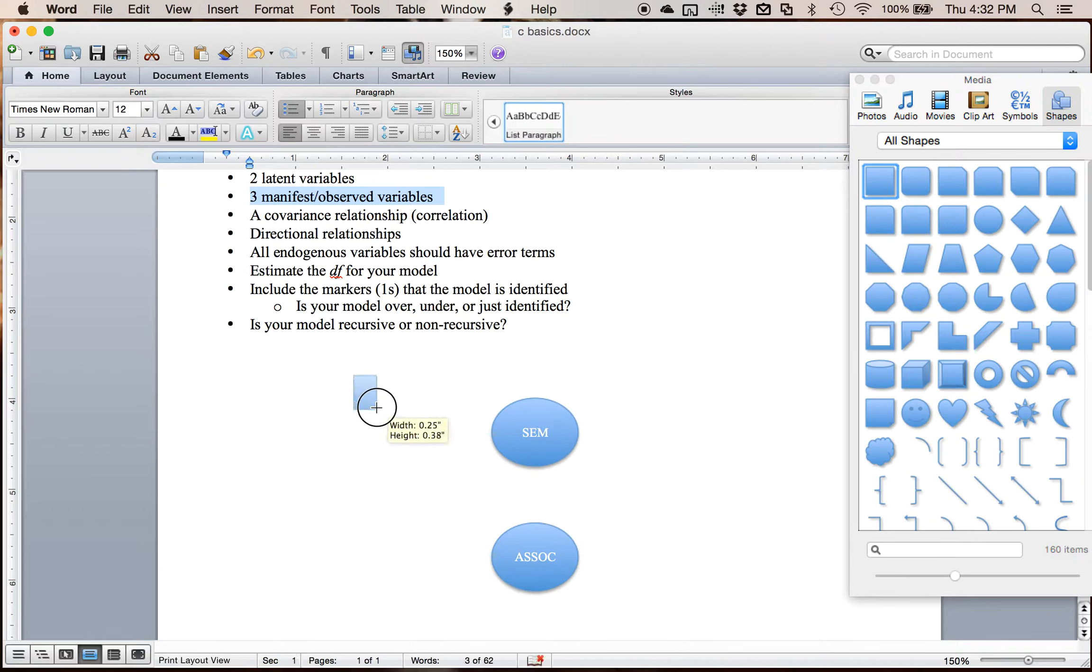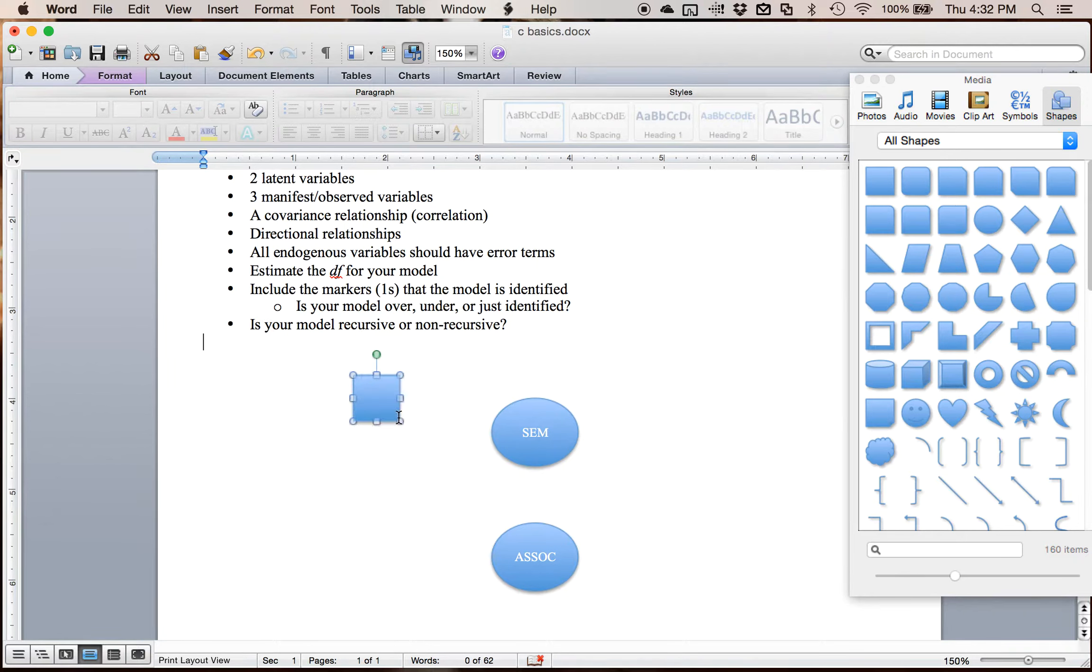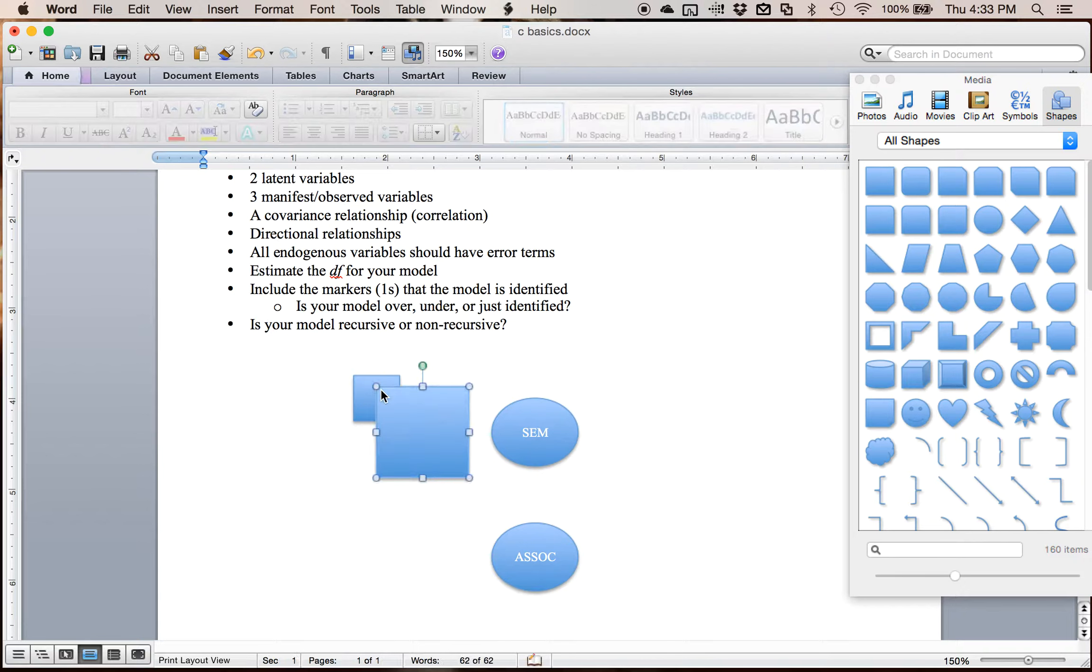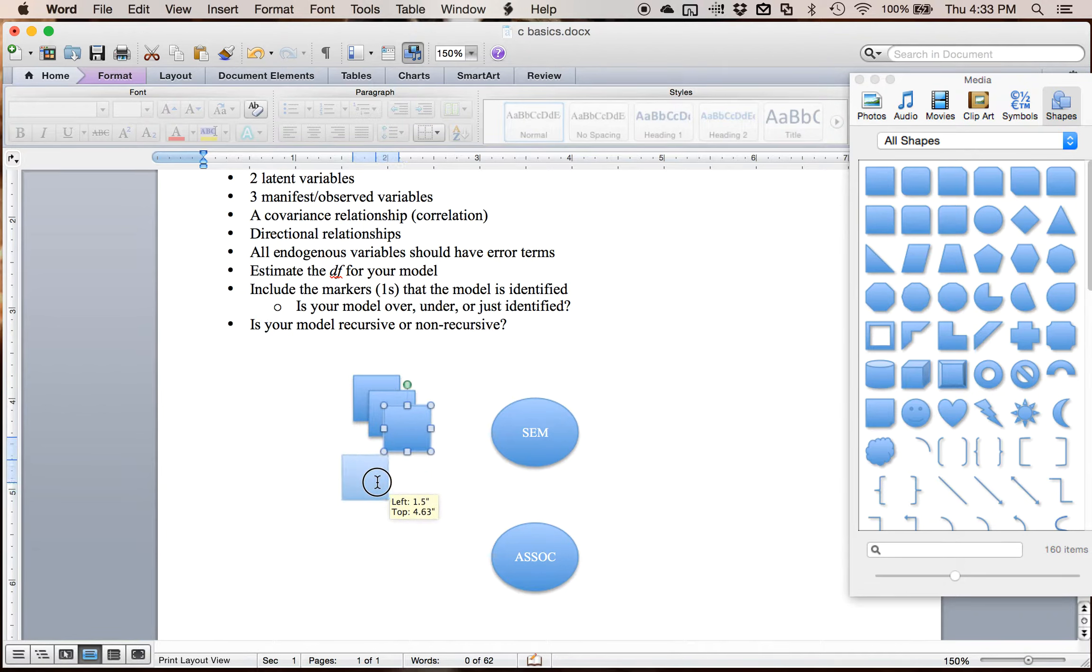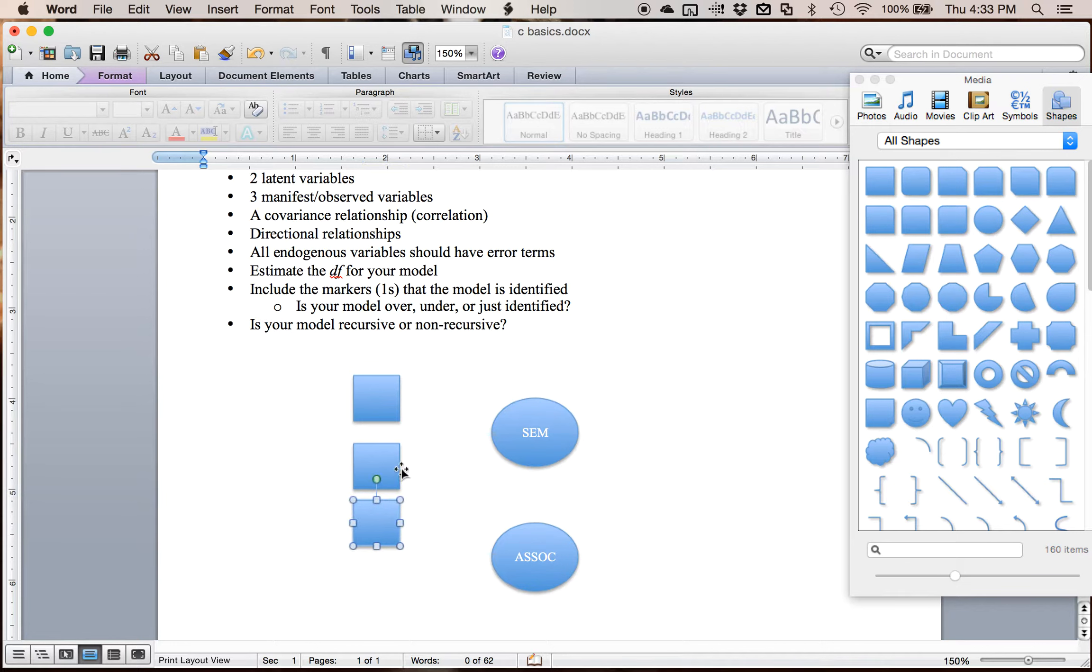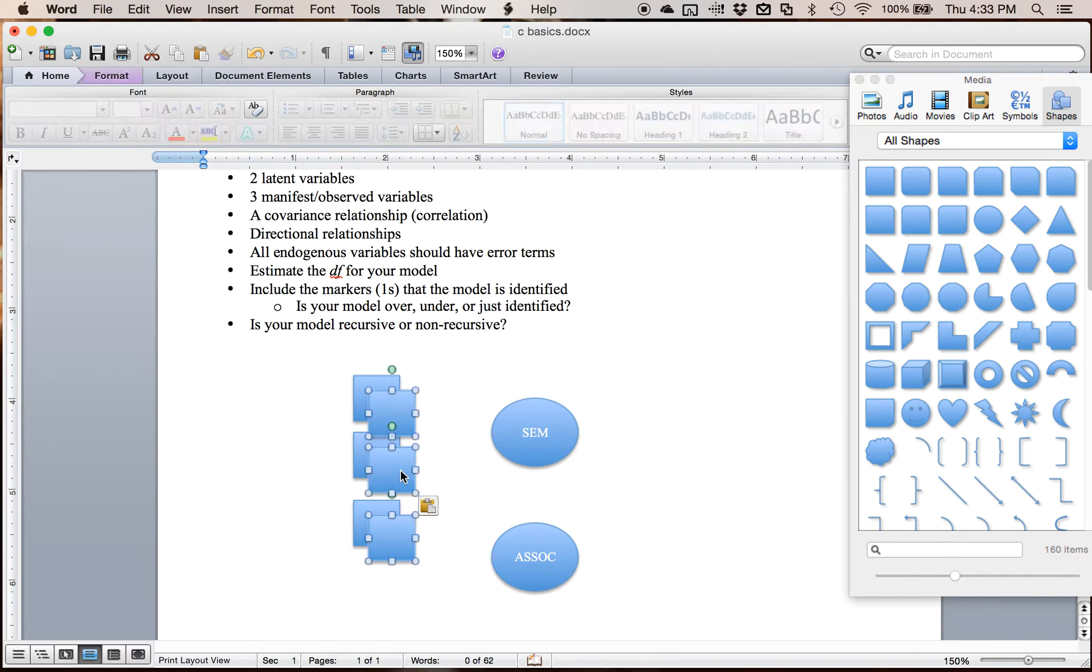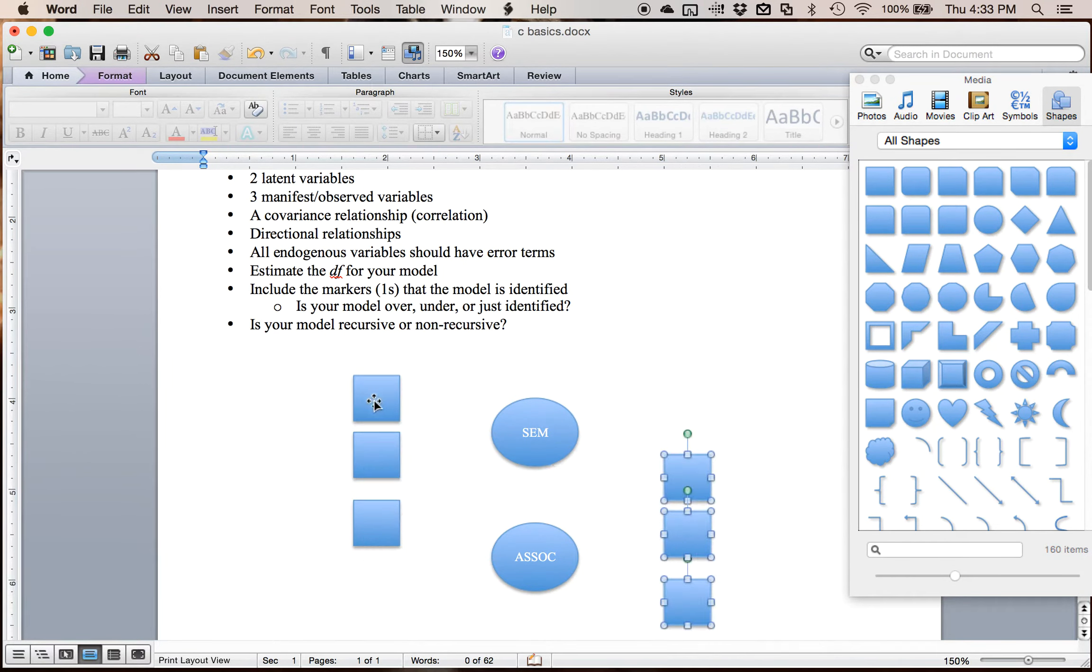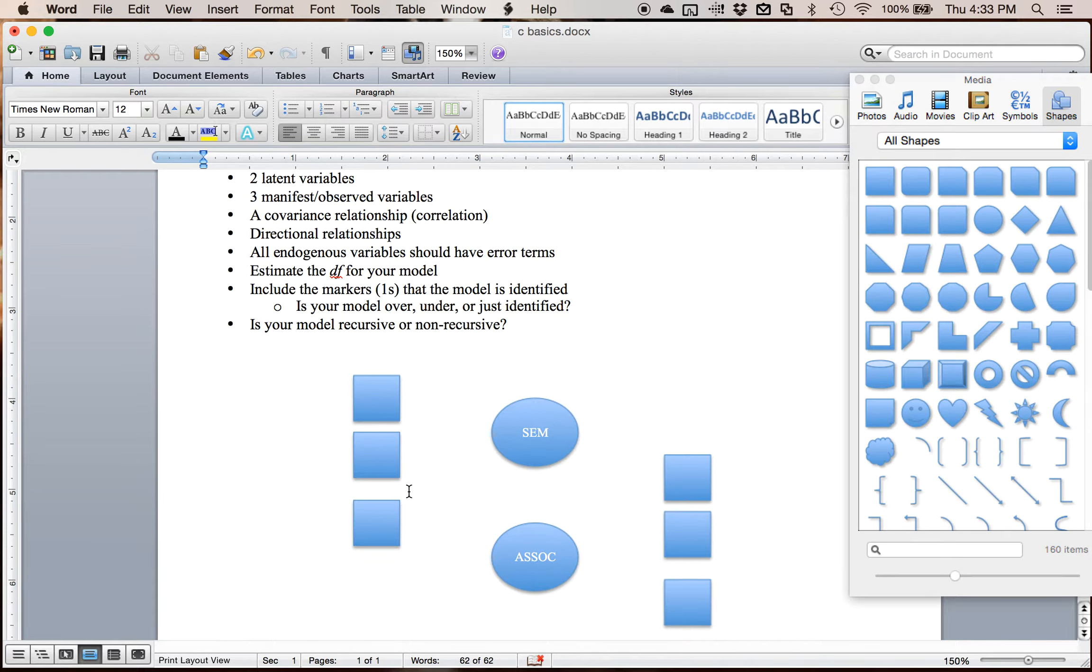So I'm going to create three little variables here. So I'm going to do more than three variables. I'm going to do three indicators for each one. So I've got three variables for my semantics and three variables for my association. Now those can be measured with a bunch of different things. But let's say we have three questions for each one.